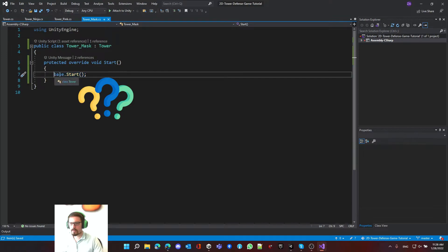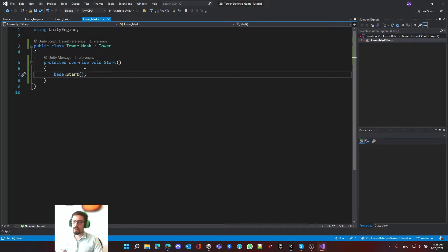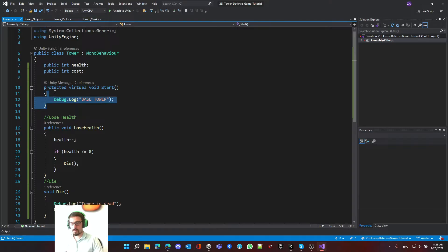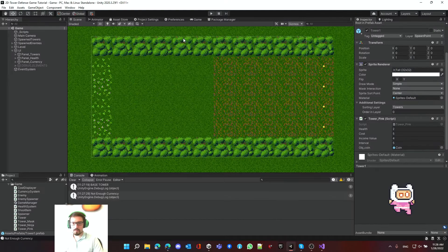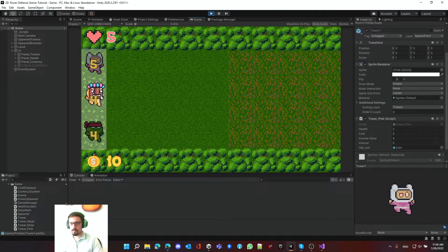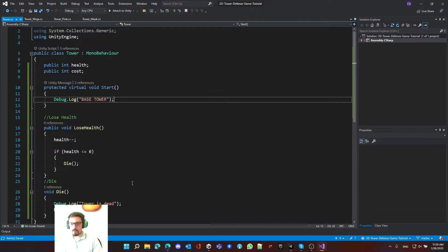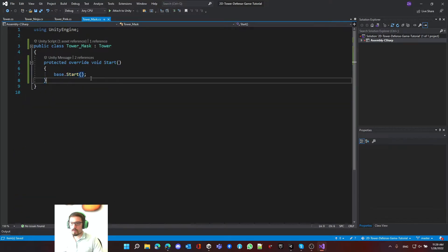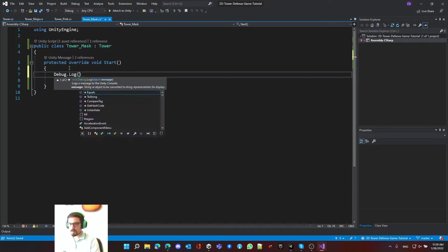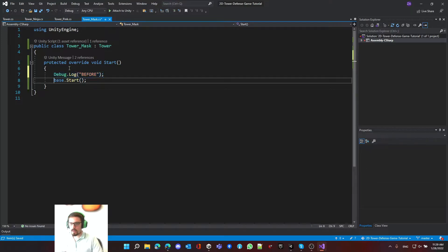Writing protected override void start and pressing Enter auto-completes with base.Start() inside. This means we're overriding the start method of the base class, and base.Start() calls one level up to the Tower script's start. This ensures the base logic is also called. Going back to the game, spawning the mask tower now correctly shows the debug message.